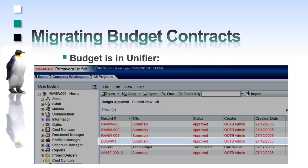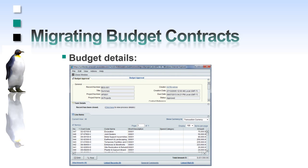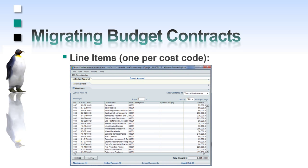The budget has been approved by the migration tool, but this is a configurable option. We can see the budget details and the line items. In Unifier, each line item can only have one cost code. The tool creates multiple Unifier line items, one for each cost code, from the distributed values in PCM.